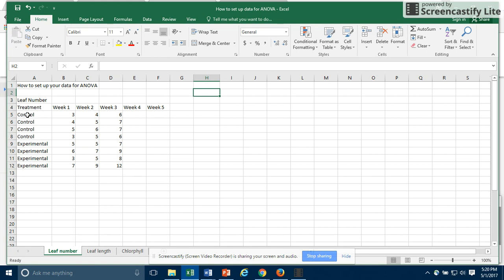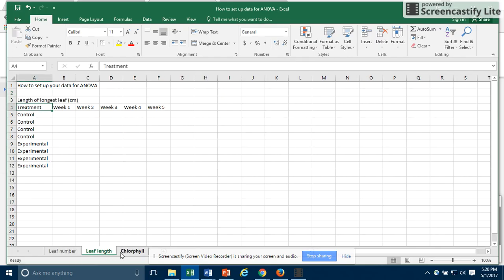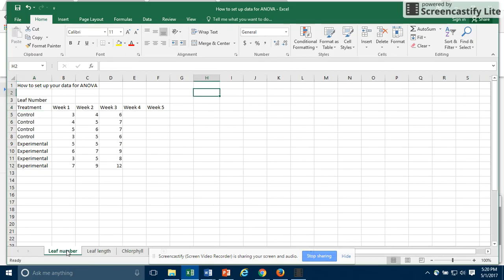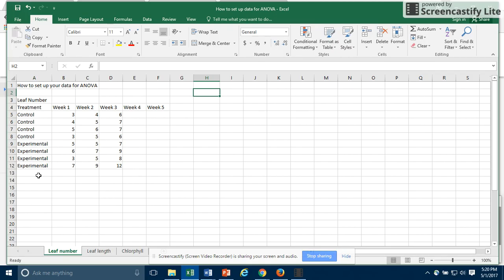Notice that your treatments should be shown in the first column, and notice that this is just leaf number. I have set up three different sheets for leaf length, chlorophyll, and leaf number, and I just have some made-up data that we're going to use to show how to do an ANOVA. So I've got four control plants and four experimental plants. You might want to use a more specific label than experimental. For example, you might want to use salt-treated or acid-treated or shaded.